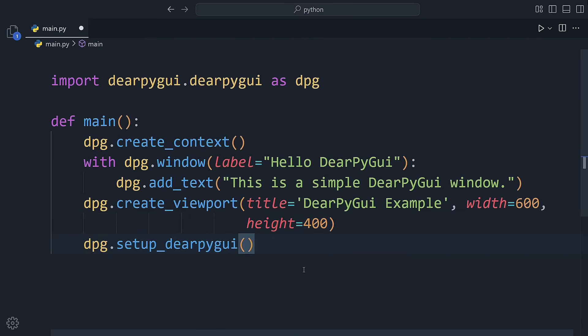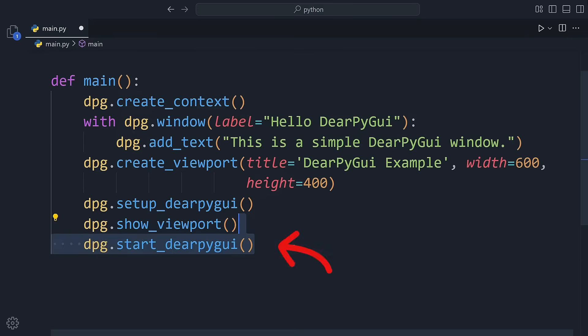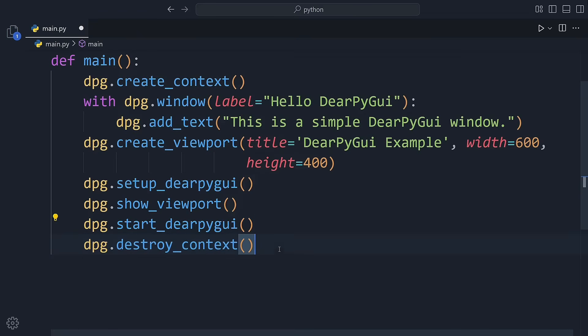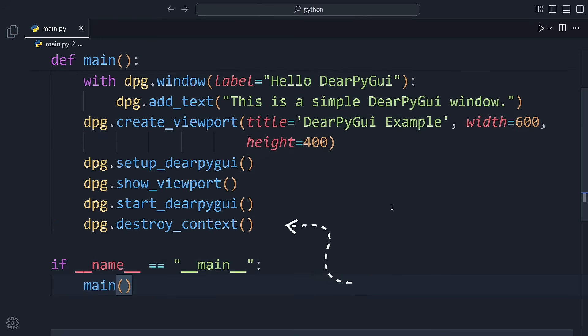We then set up dearpyguy and show the viewport. Finally, we start the dearpyguy event loop so the window stays open and interactive. When you close the window, we clean up by destroying the context.